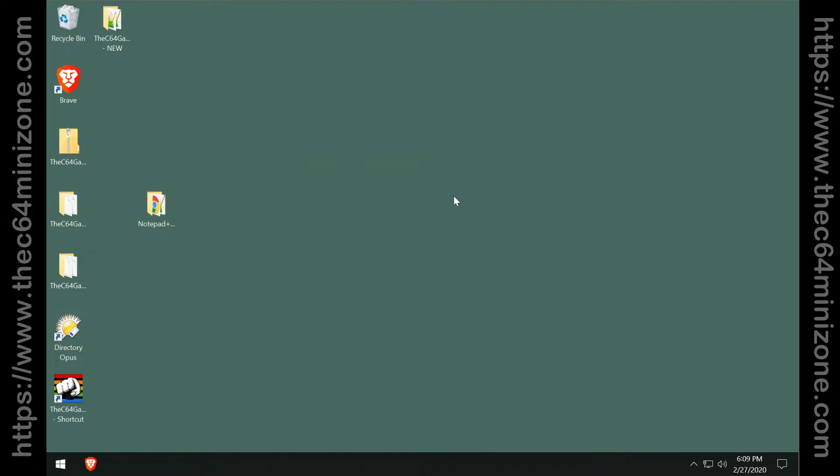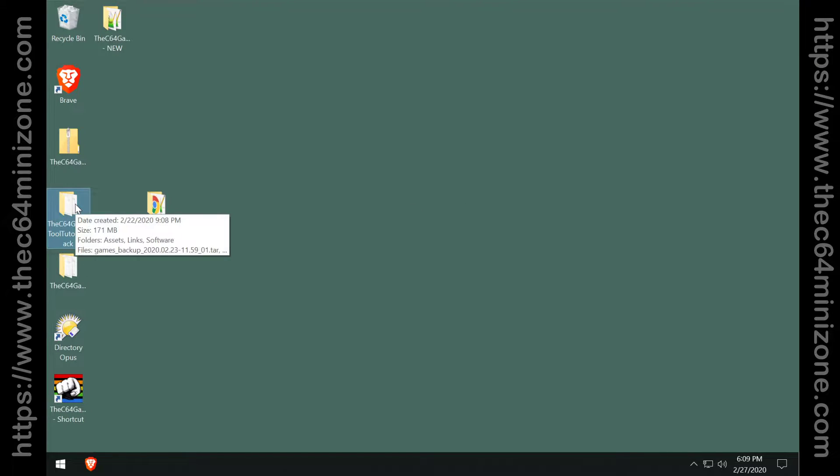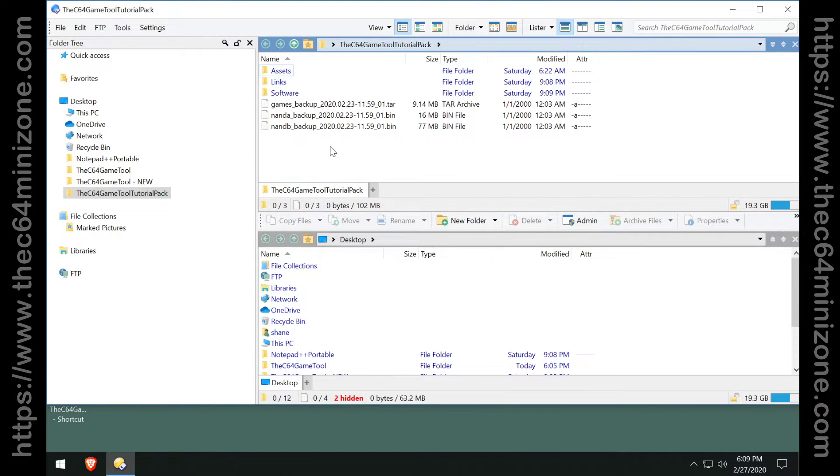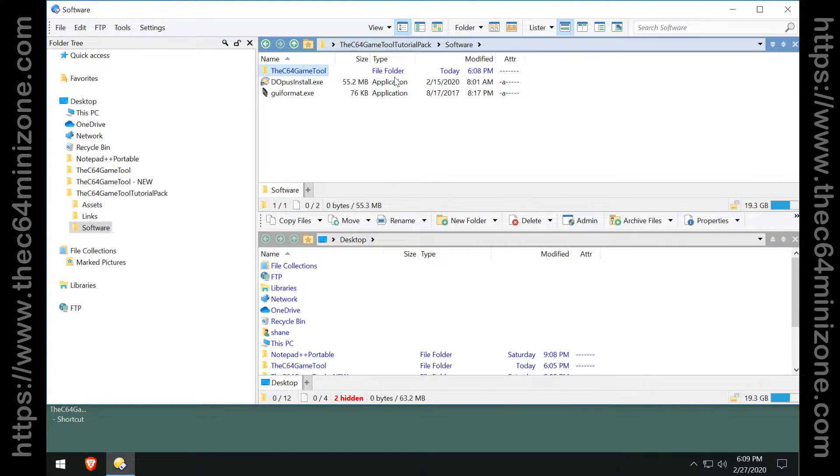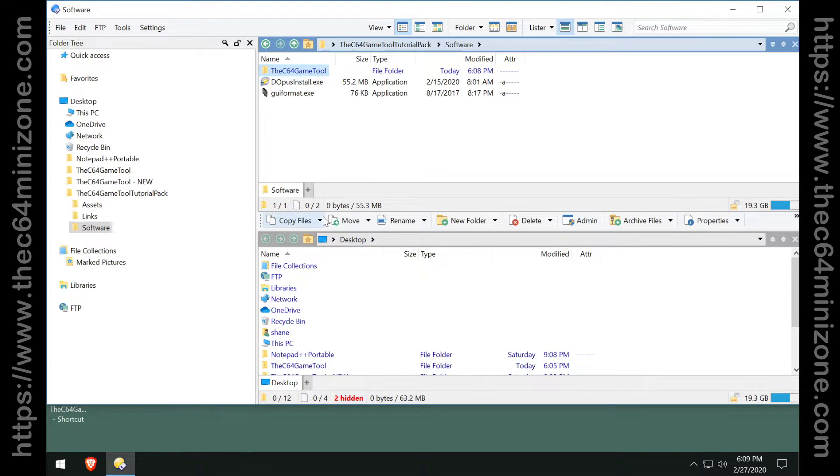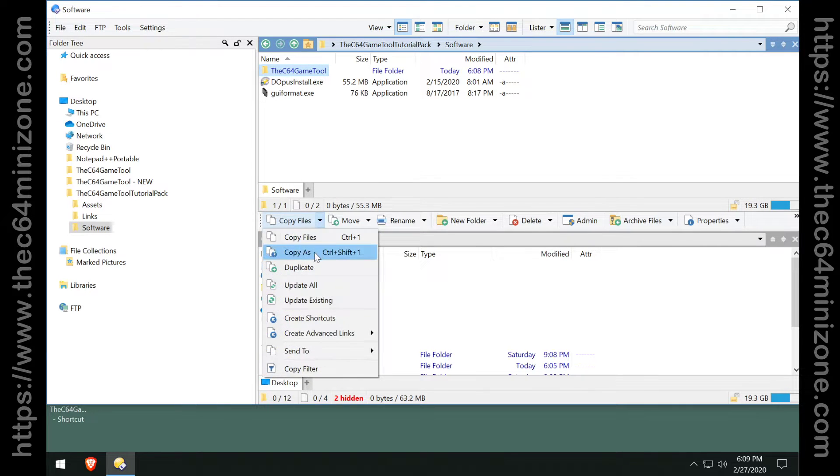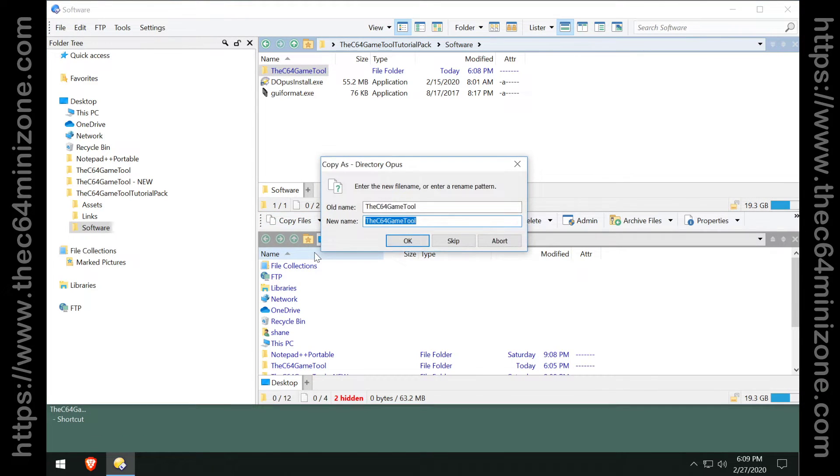What you can do is you could create a whole other copy of the Commodore 64 tool. So I could go into my software, I could grab this tool, I could copy it to my desktop. I'm gonna do a copy as so I can rename it.